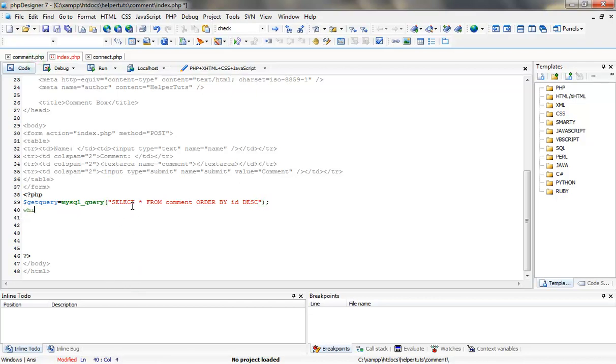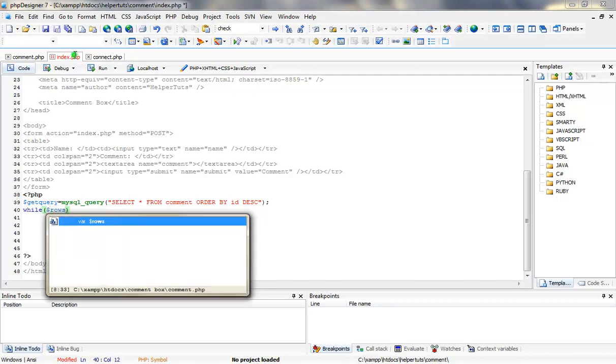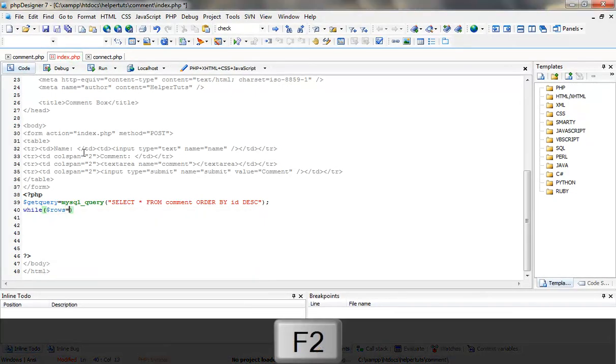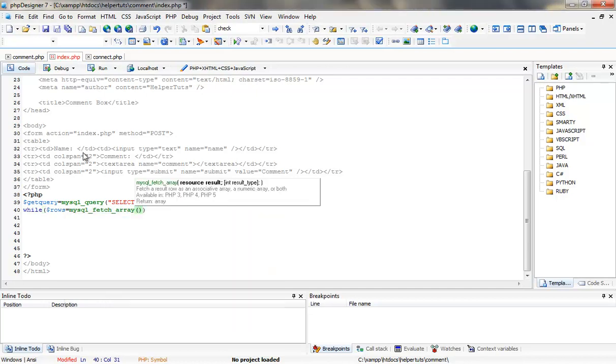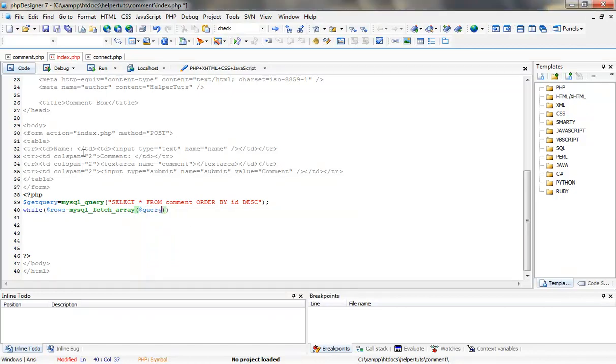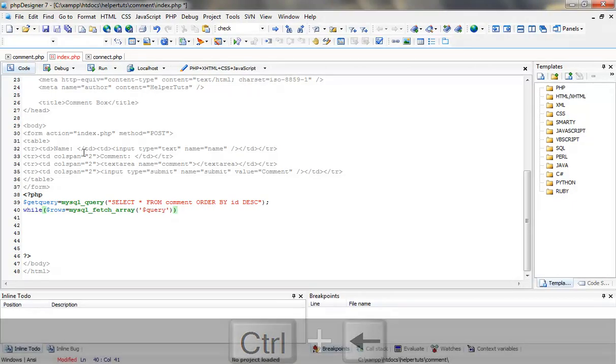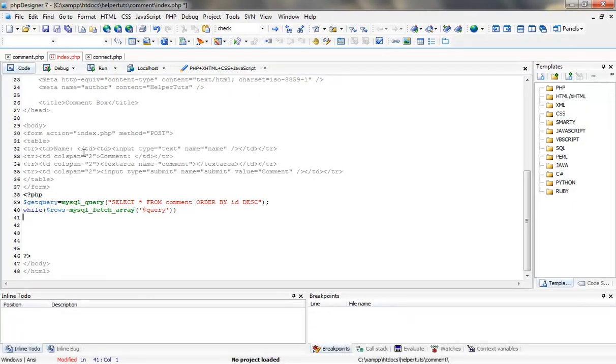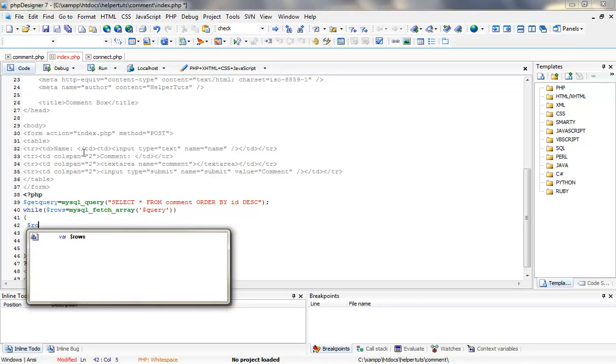And we are going to create a while loop. While dollar rows is equal to mysql_fetch_array, and we are going to target that to our query. We are going to create curly brackets beside the while loop, and we are going to define some variables.